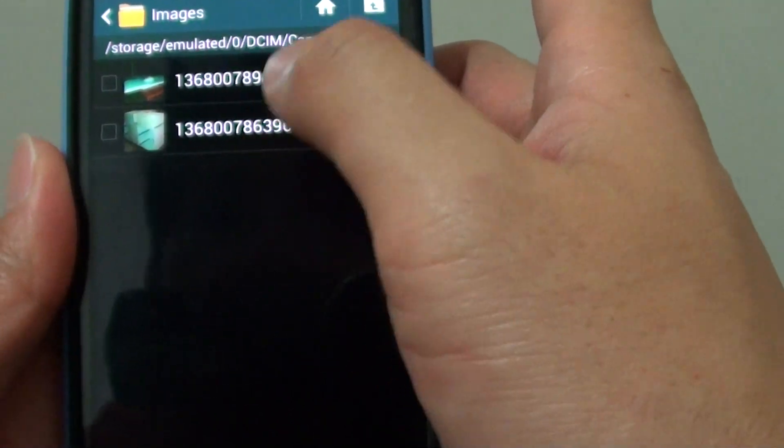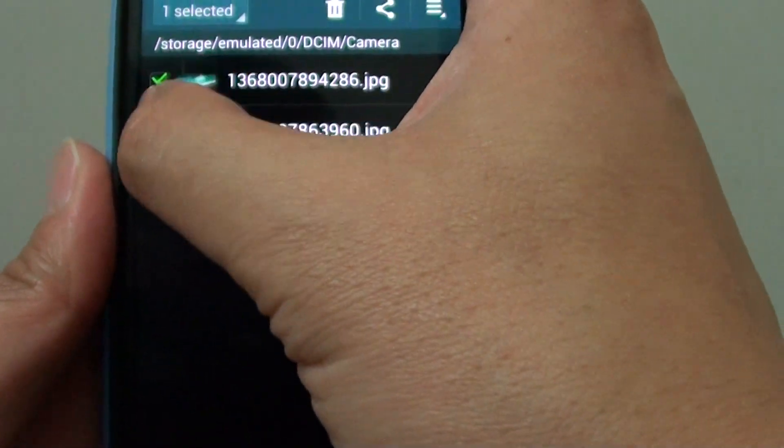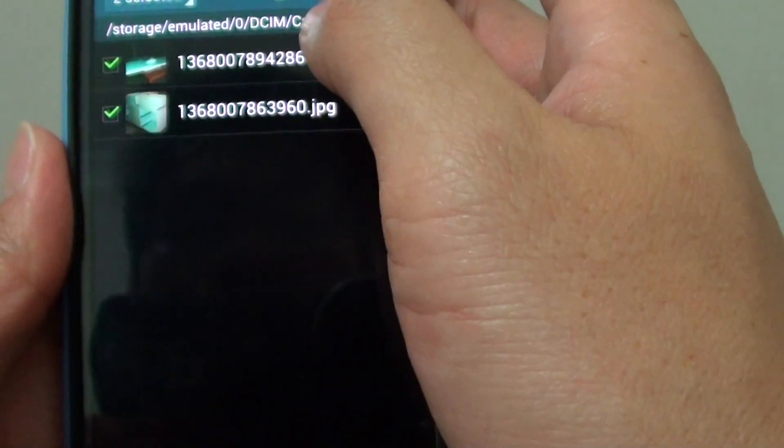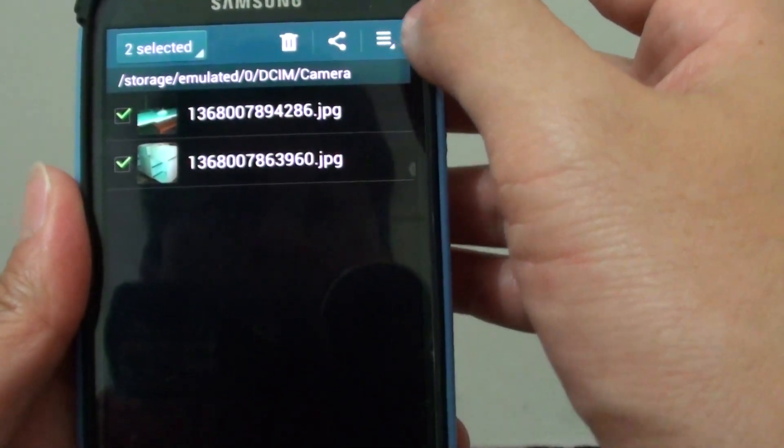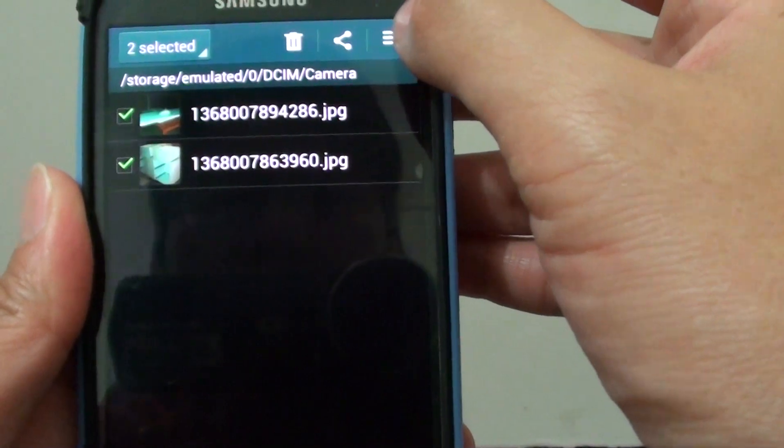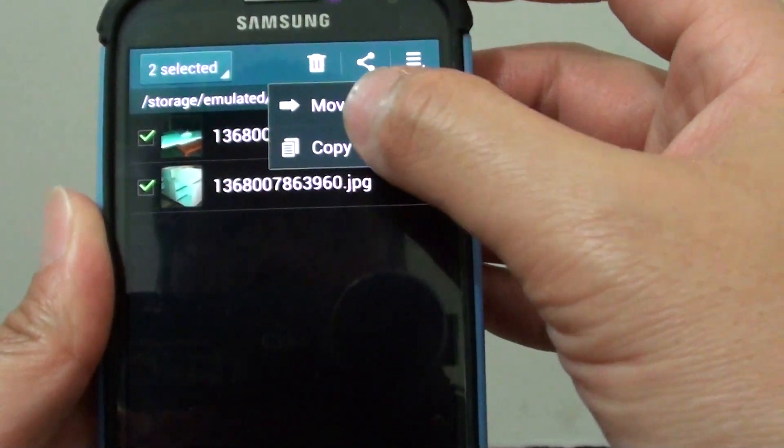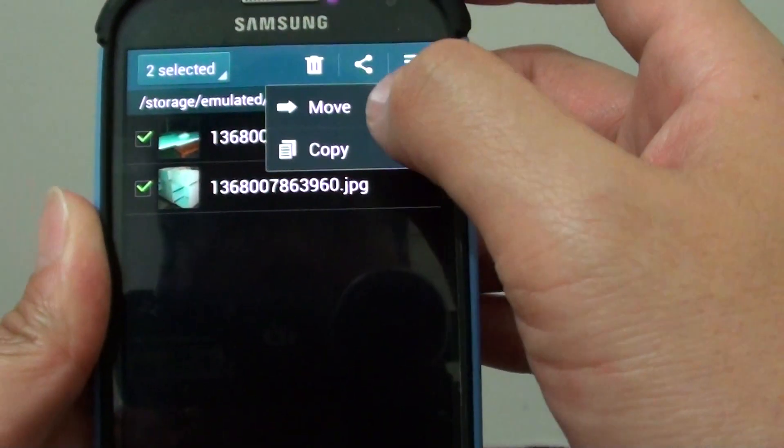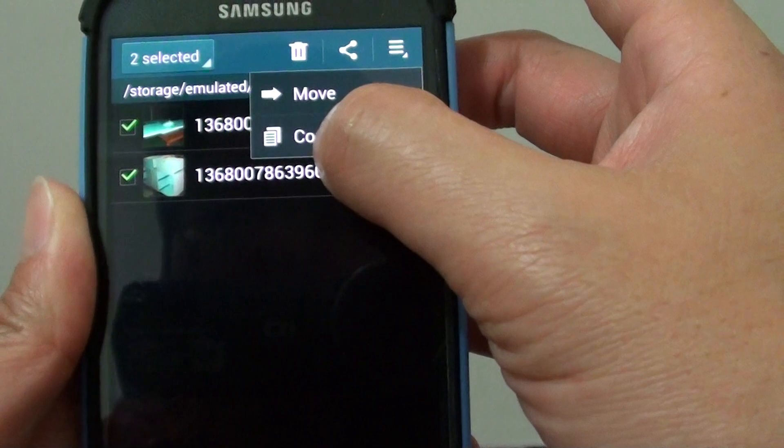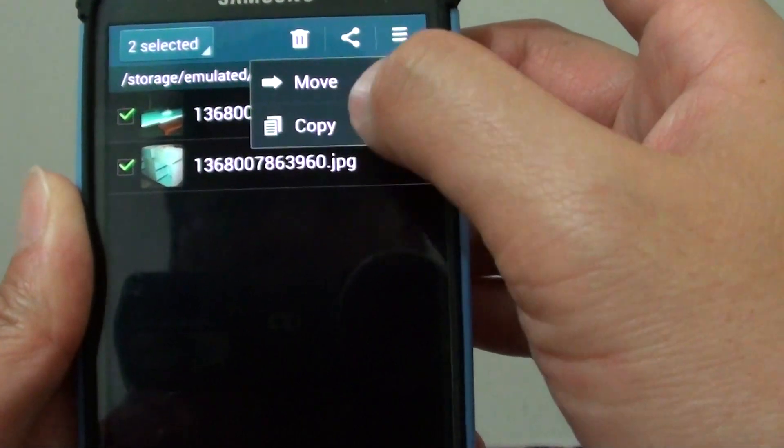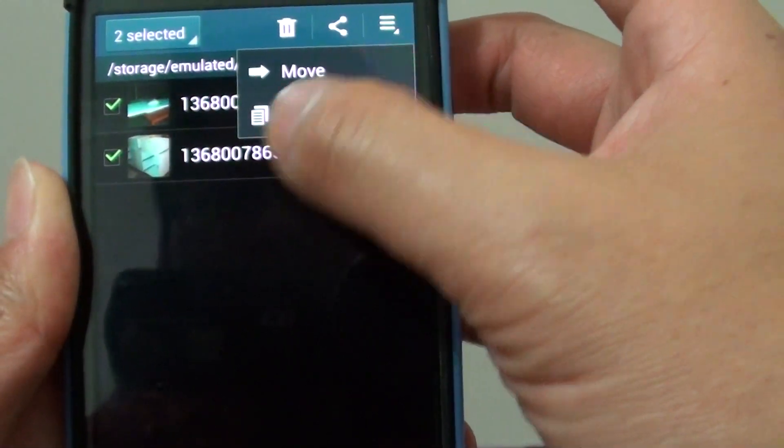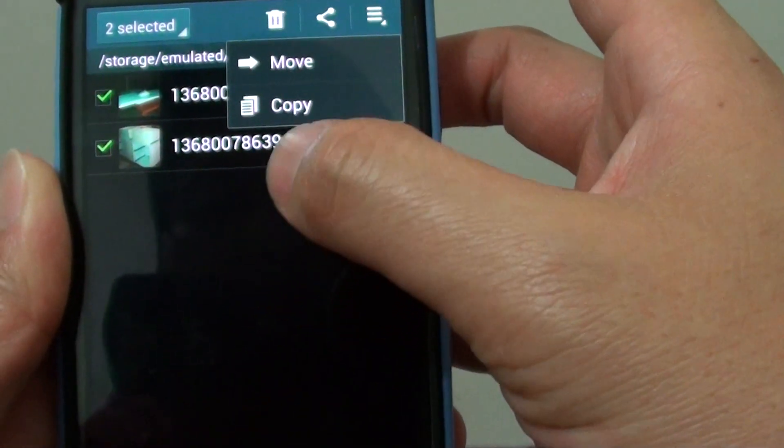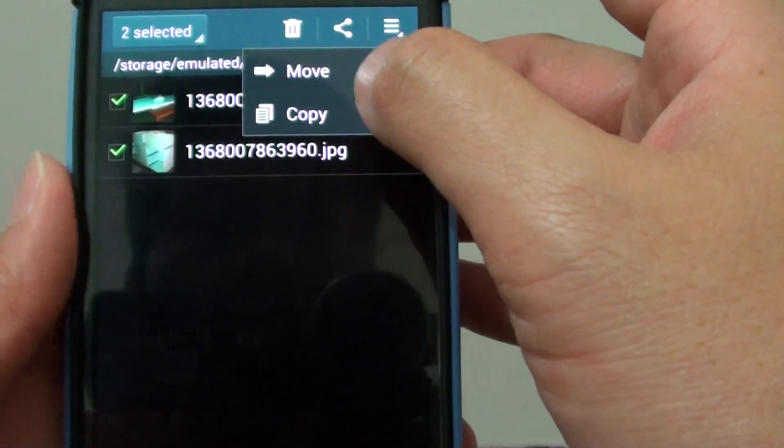Select the files that you want to move to the external SD card, then tap on the menu key at the top. From the pop-up, choose Move. You can also choose Copy if you wanted to, but in this case, if you have a lot of files taking up your phone's memory, we want to move them.